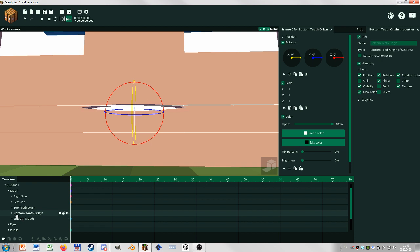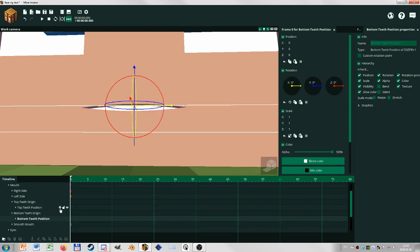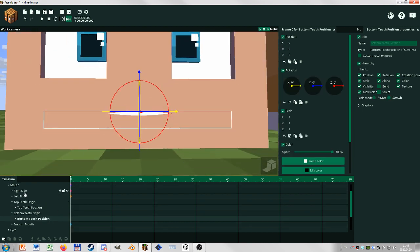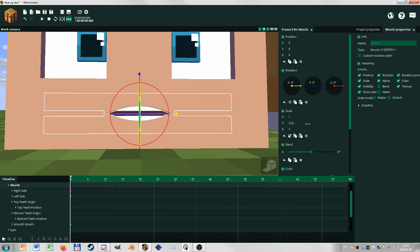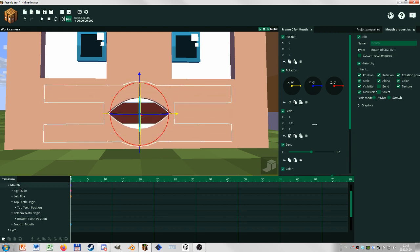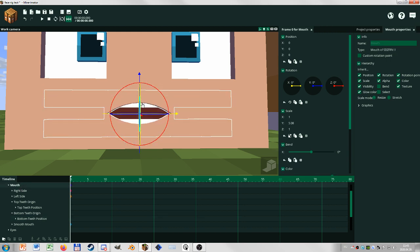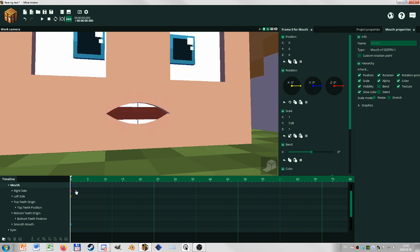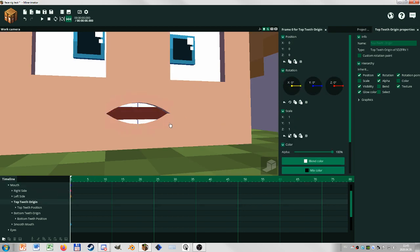These are just so that the teeth are in correct space. And inside is what you'll find useful: the top teeth position and bottom teeth position. This is what you should change. If I scale up the mouth, you can see that the teeth follow the top point of the mouth. If I move the origin down...